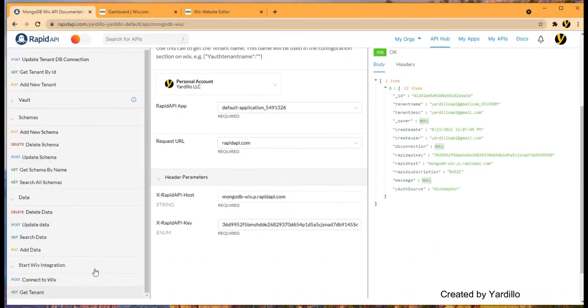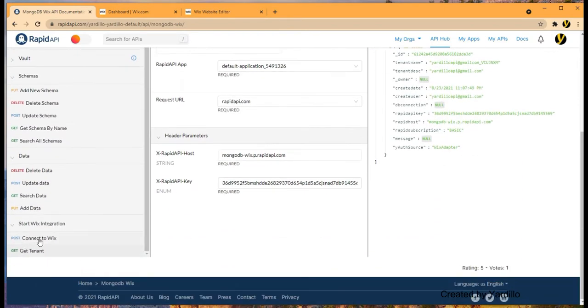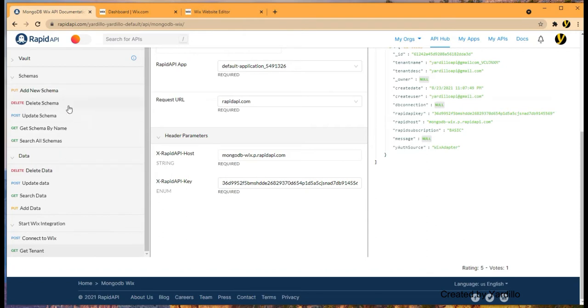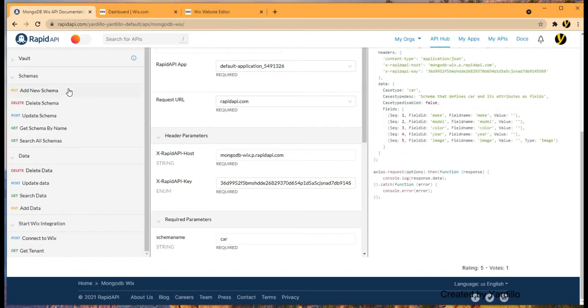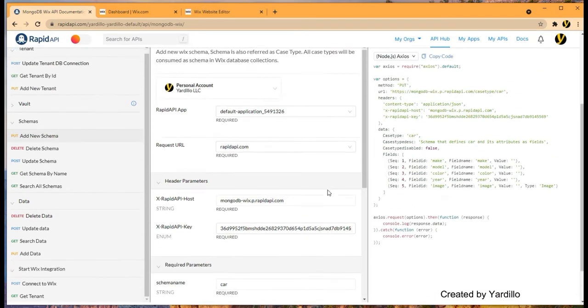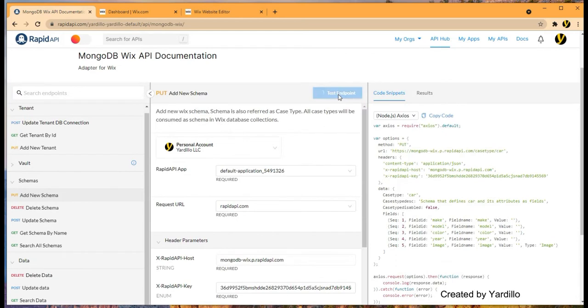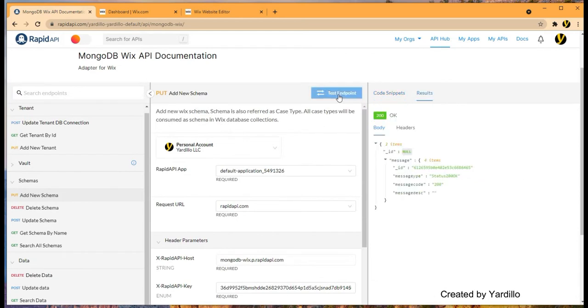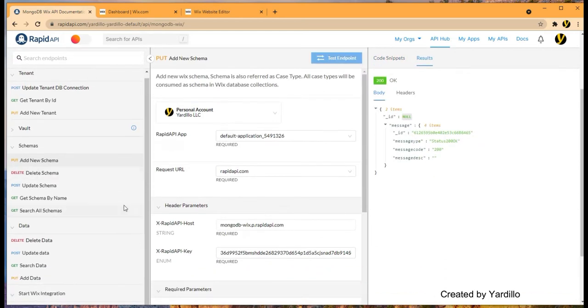We also activated our Wix adapter and now we are going to add a new schema. So just click on this new schema. It's car schema and just test endpoint. This is the schema. It gets added.